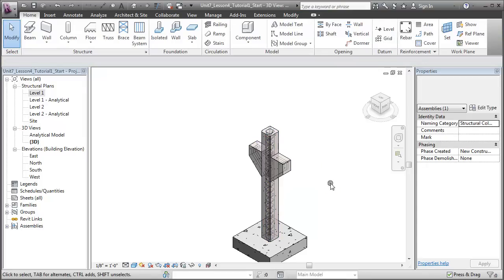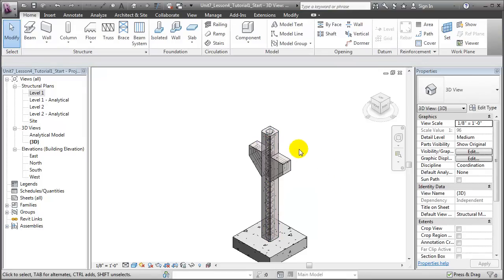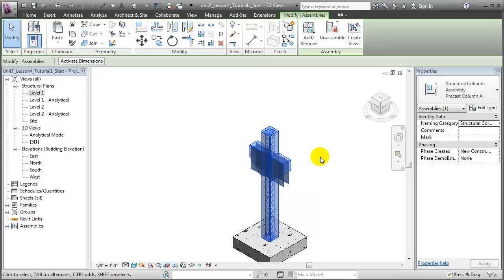We'll click away, and now if we choose the assembly, you'll see the entire assembly is chosen as a single unit.